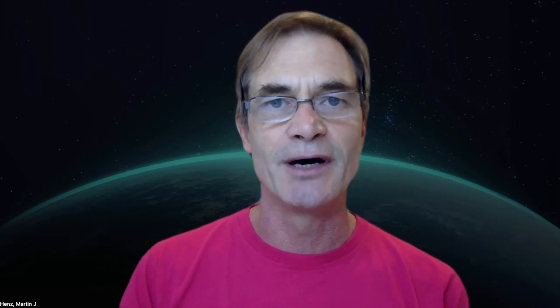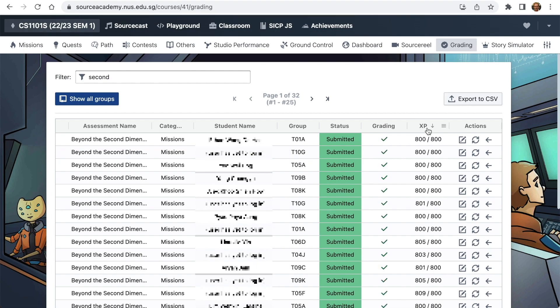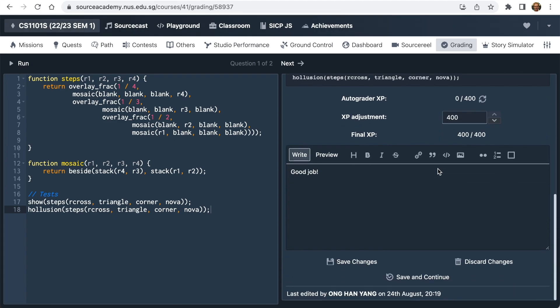At NUS we deploy Source Academy at X on AWS for scalability. Our course with 750 CS students accumulates 60,000 assessments, most of which are automatically graded using AWS Lambda. Our 105 teaching assistants use the grading interface to review student submissions and to adjust their grades.